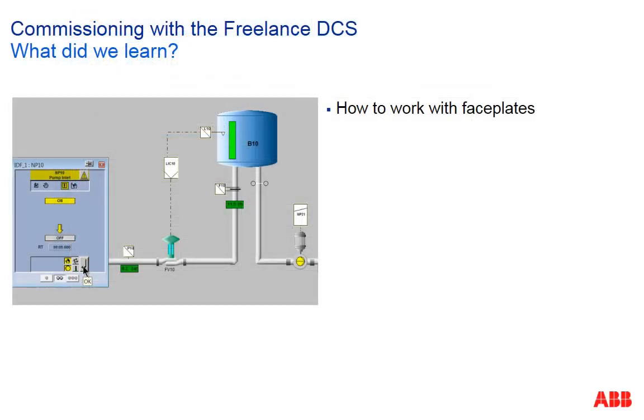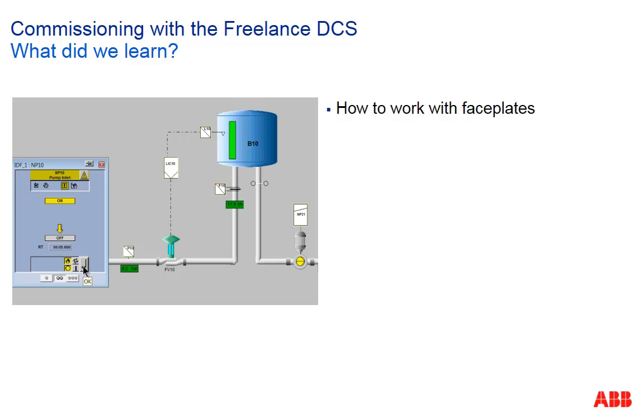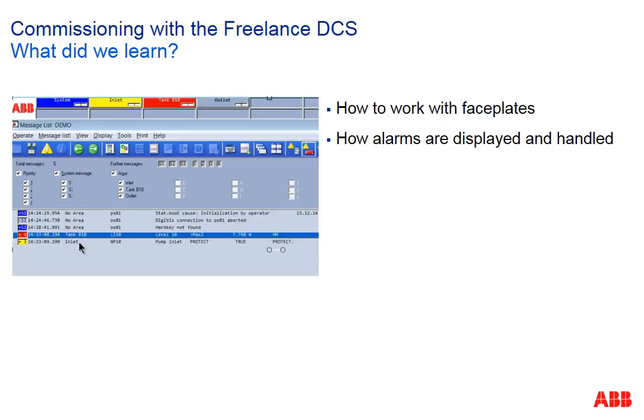In this session we learned how to work with faceplates, how alarms are displayed and handled and how to assign and access displays using the quick selection window.